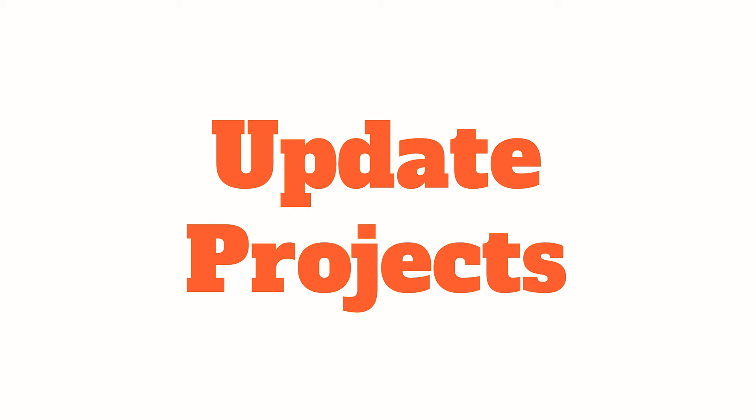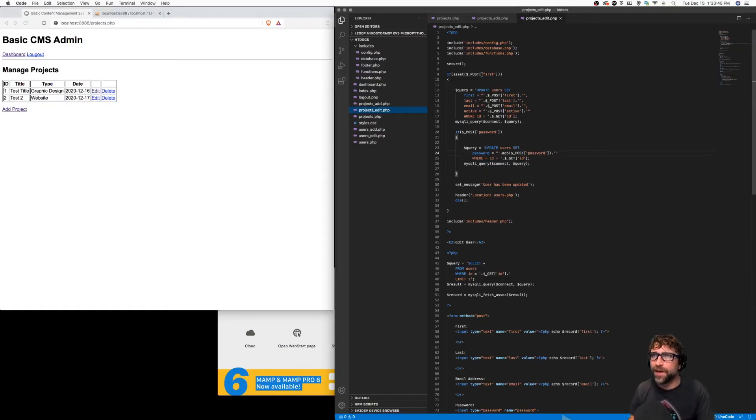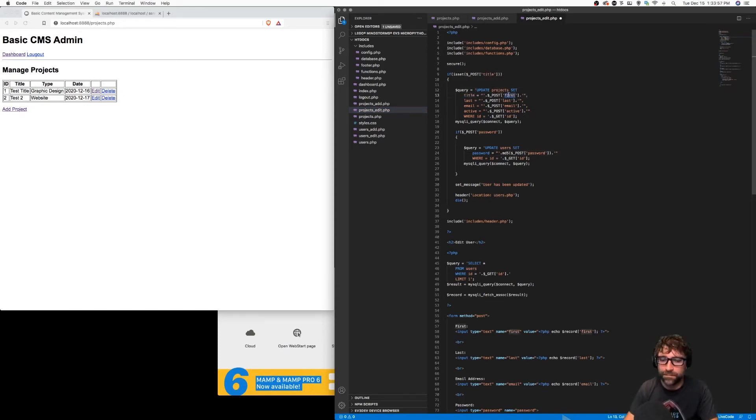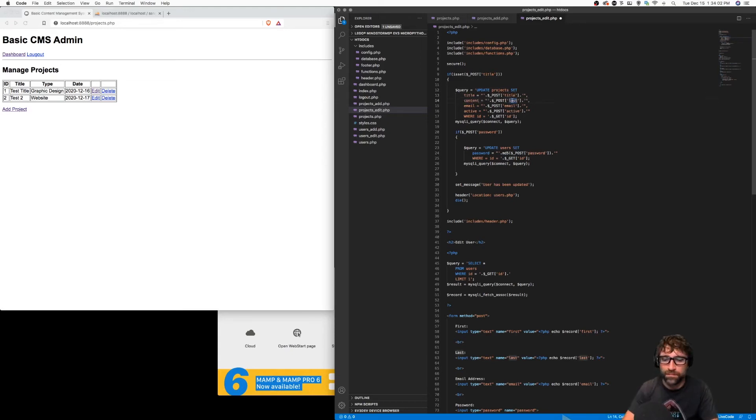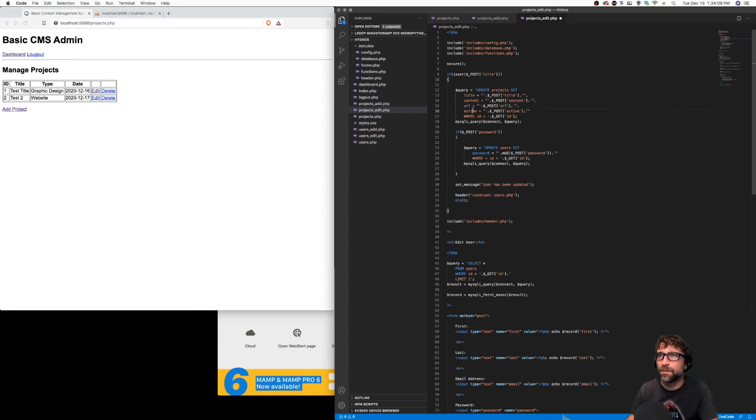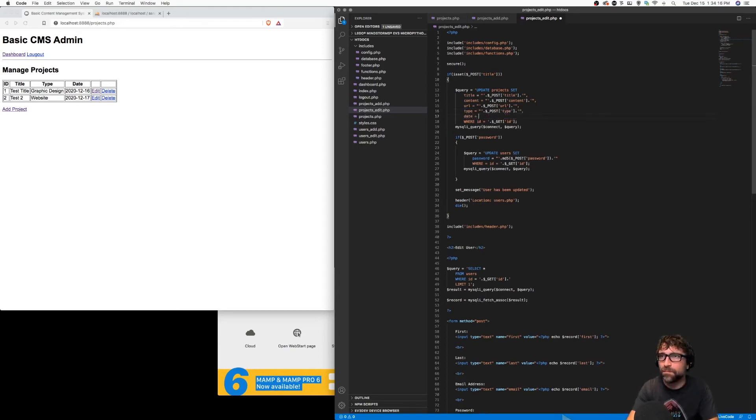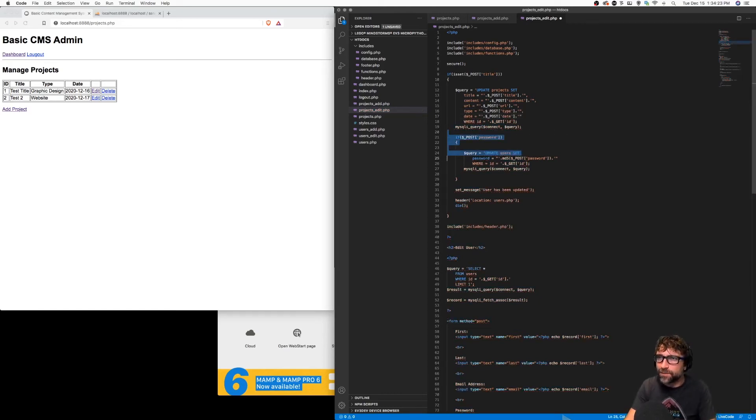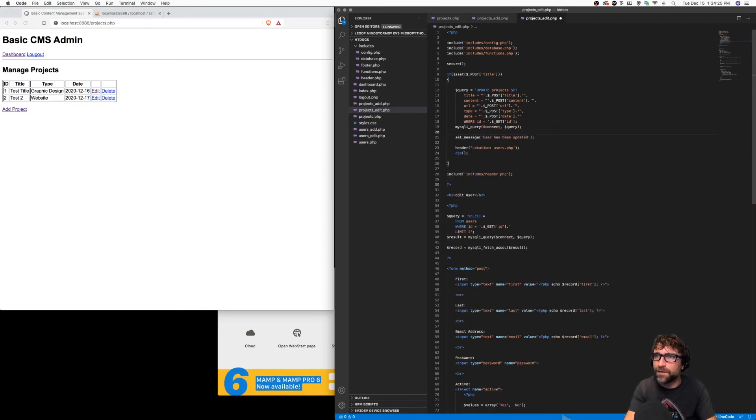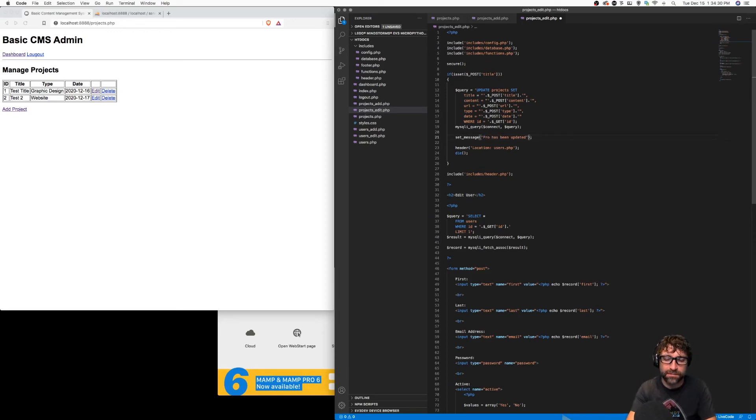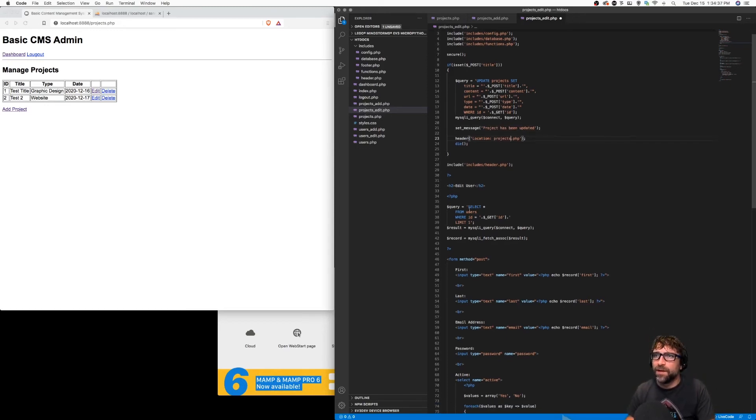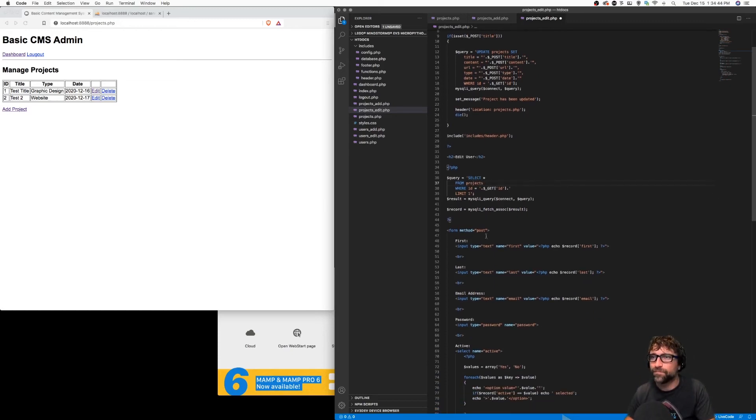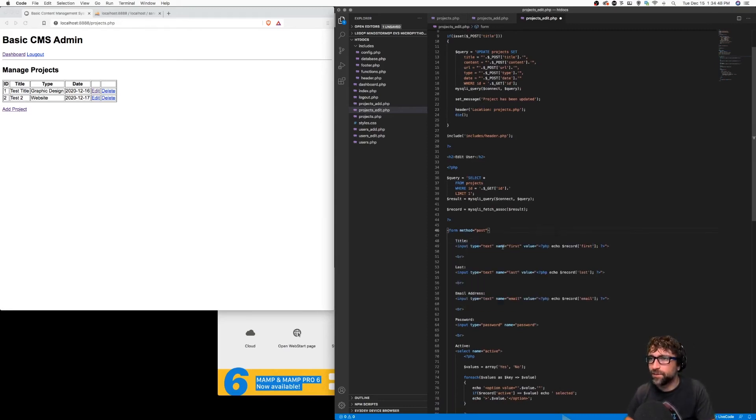Next, I want to do the same to my edit file. I'm going to go through here and just switch everything from users related to projects related. I can remove the password. We don't have a second update to execute. Change my message and redirect back to my projects list. Next, when we pre-populate our form, I want to fetch a record from my projects table and just go through our form elements and switch them from users to projects.